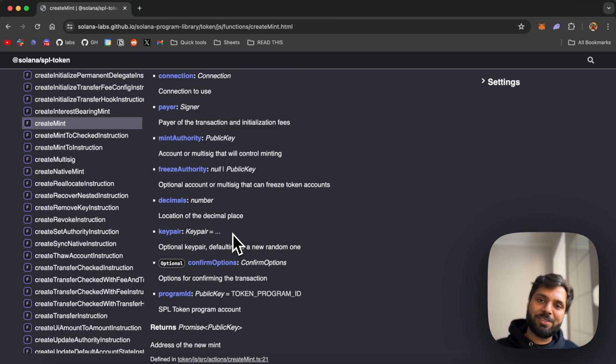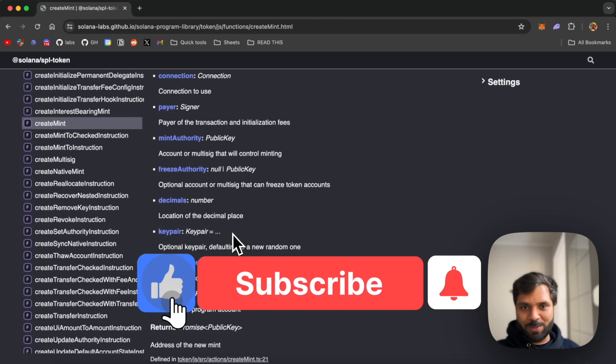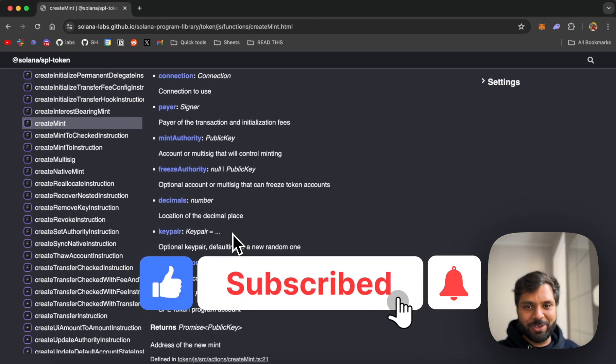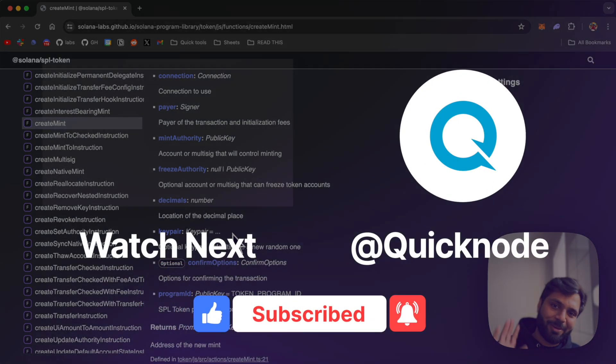So if you learned something from this video, make sure to like the video, subscribe to the Quicknode YouTube channel, and I'll see you in the next one. Bye-bye.